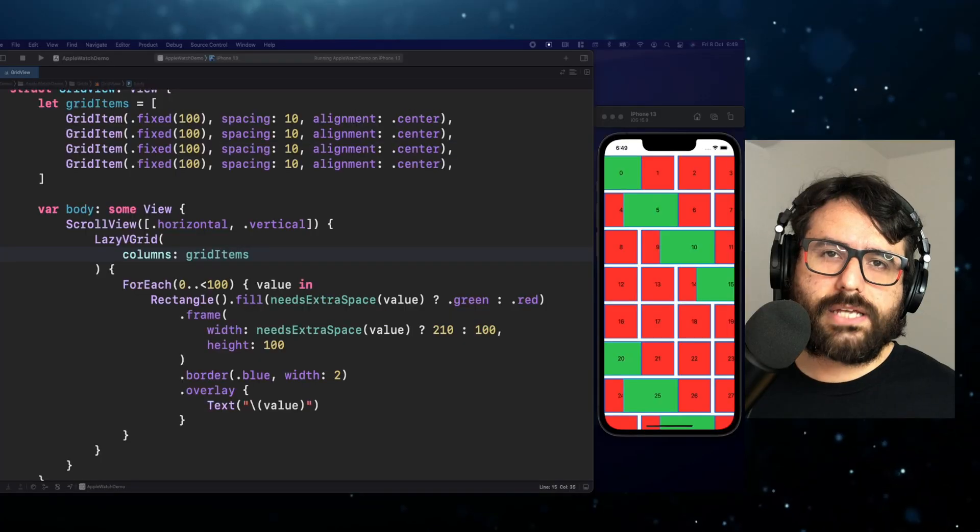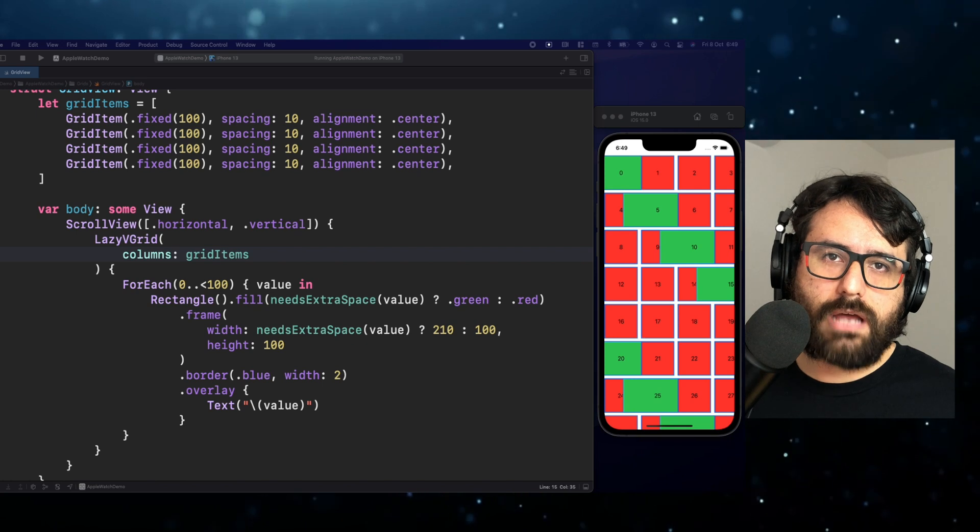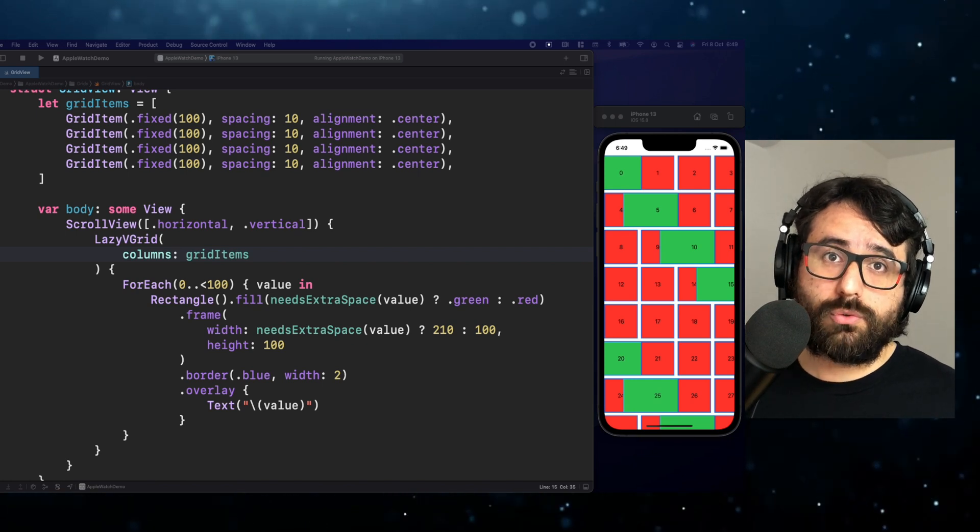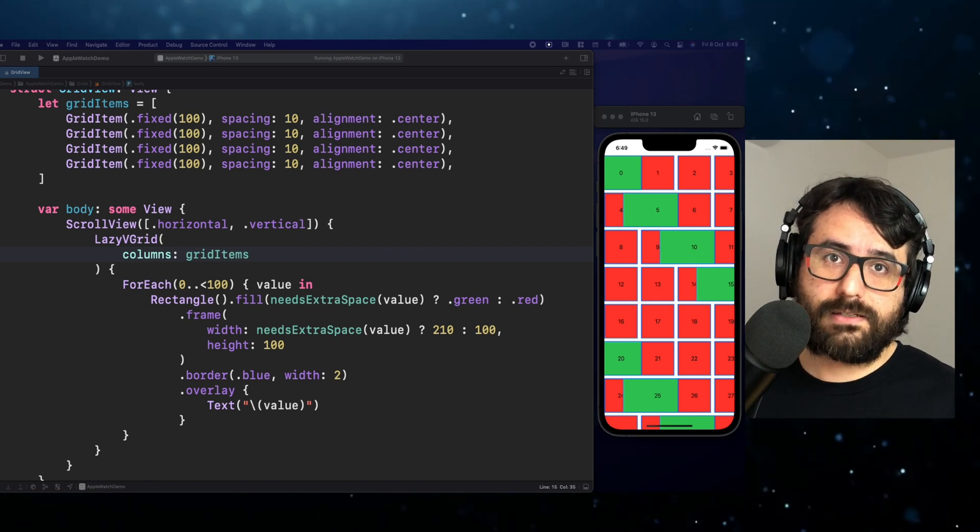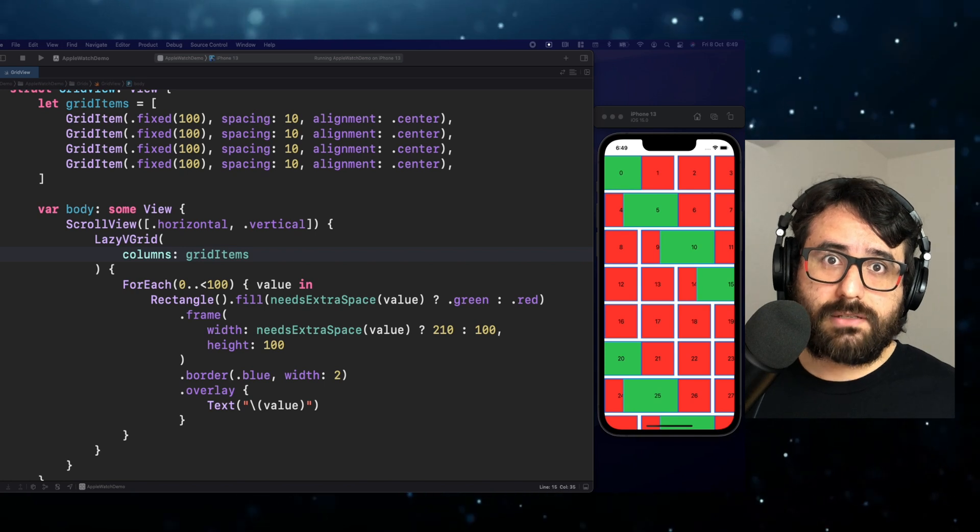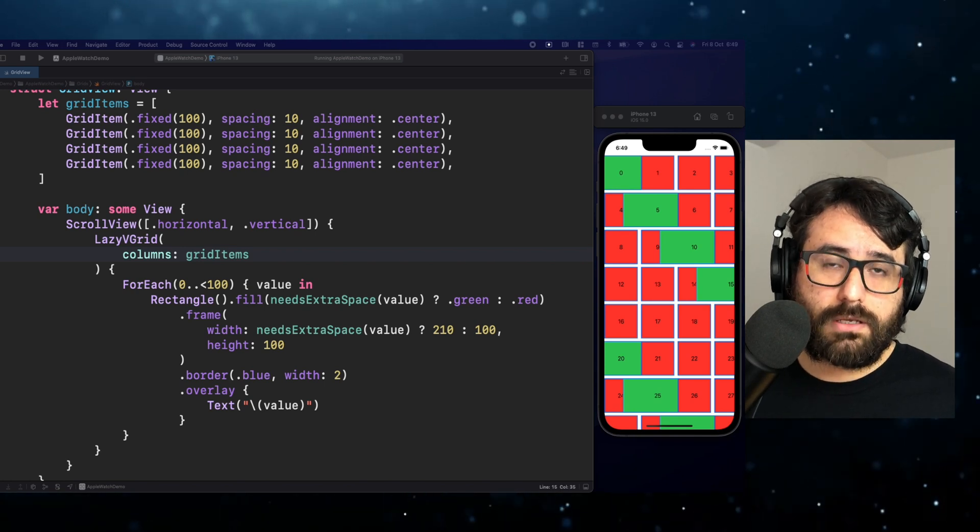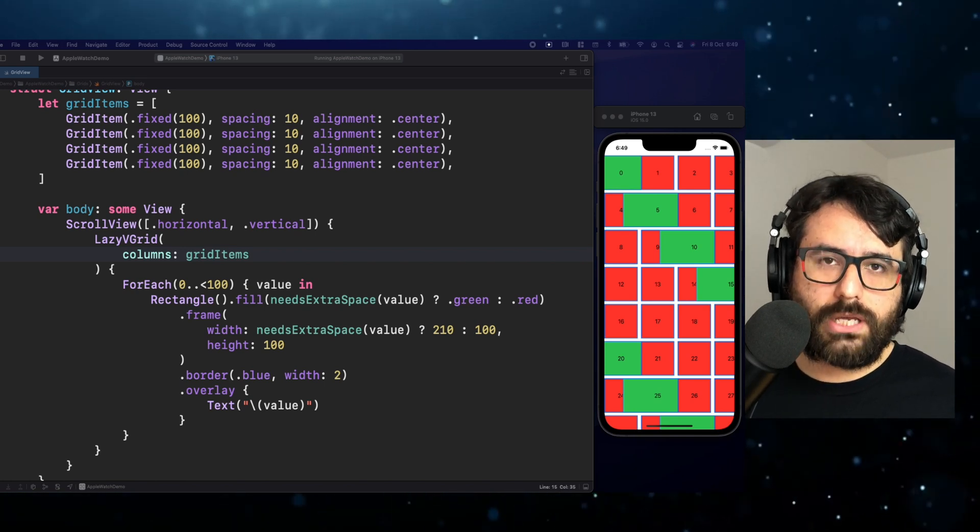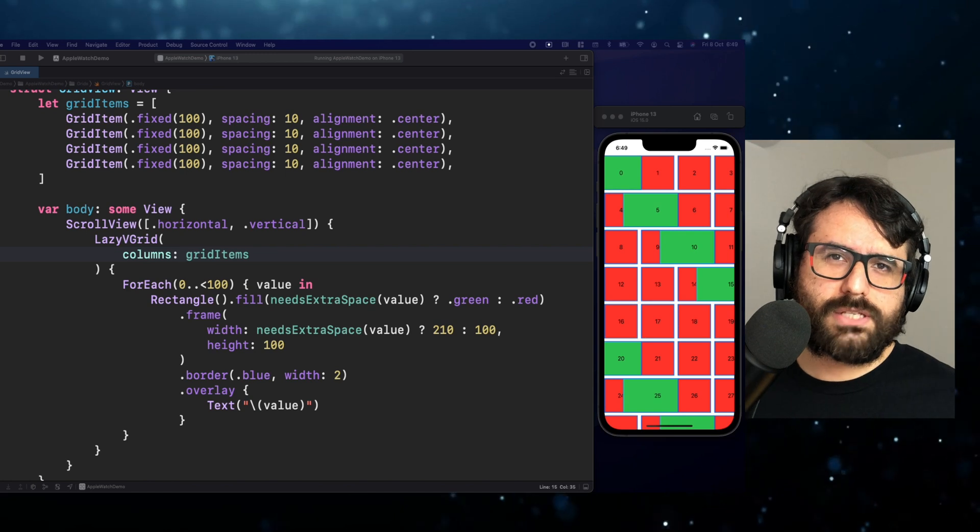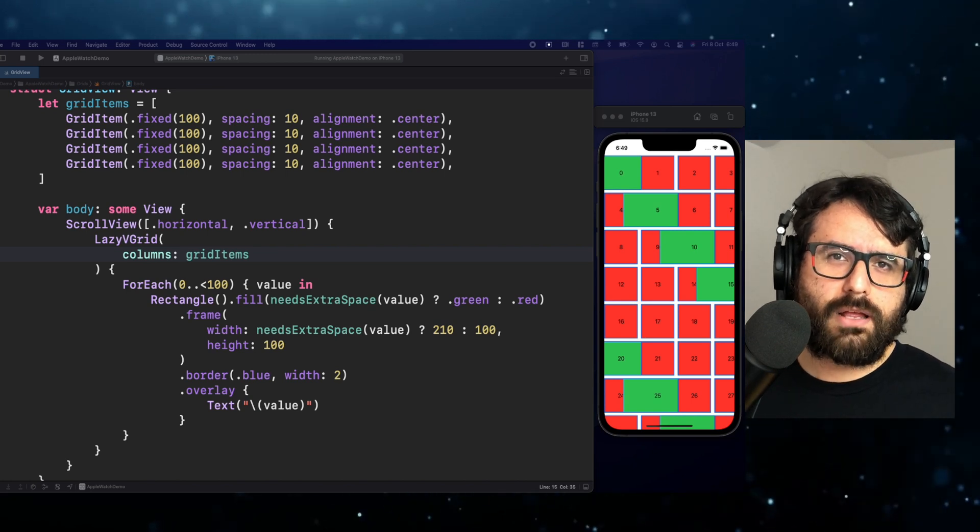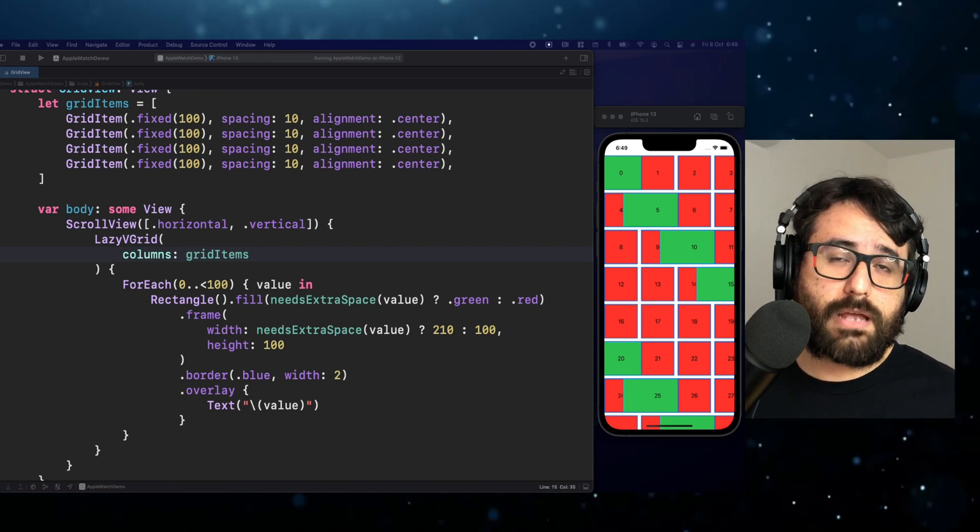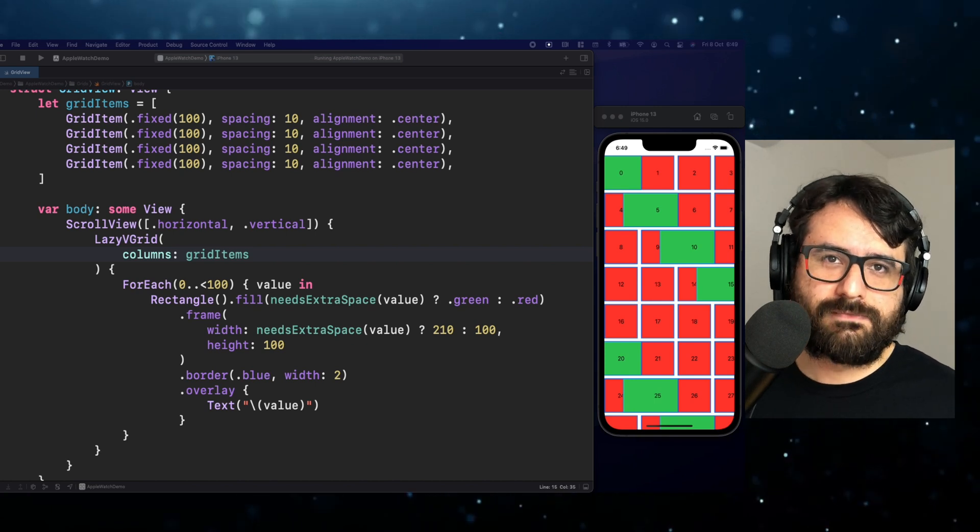This is a great example that cells in a grid are not fixed forever to the defined size in a grid item. That means, if we find an overlapping, we need to take care of that. But with this little trick from SwiftUI Lab, we can fix the overlapping and create awesome custom layouts.